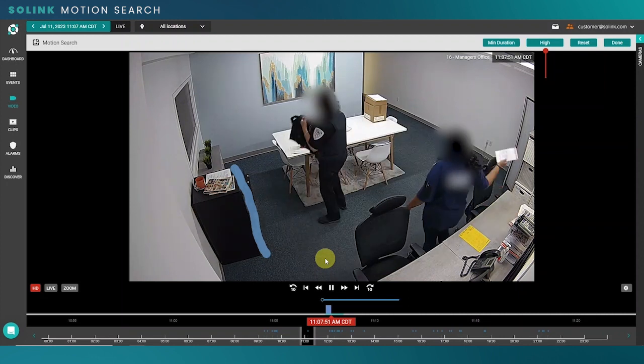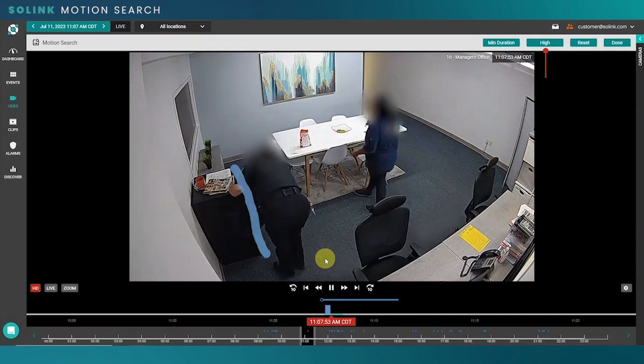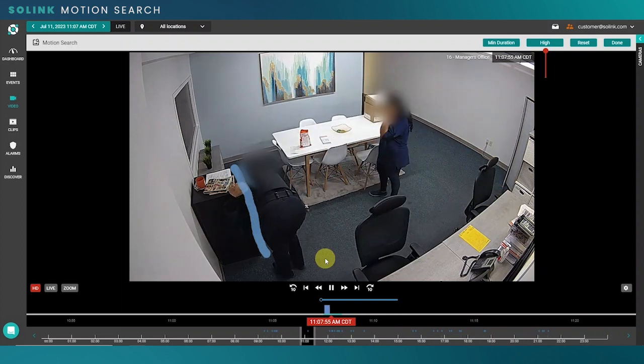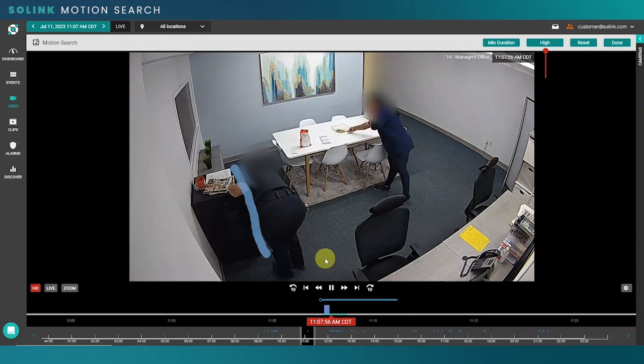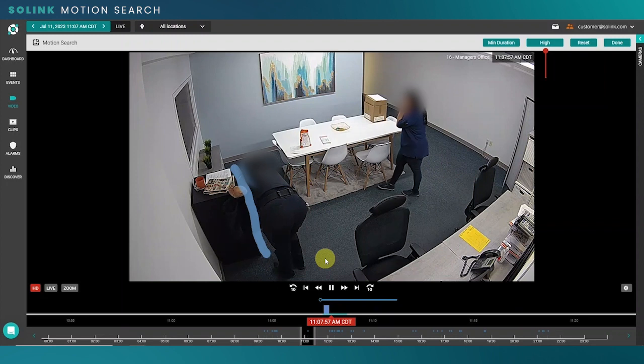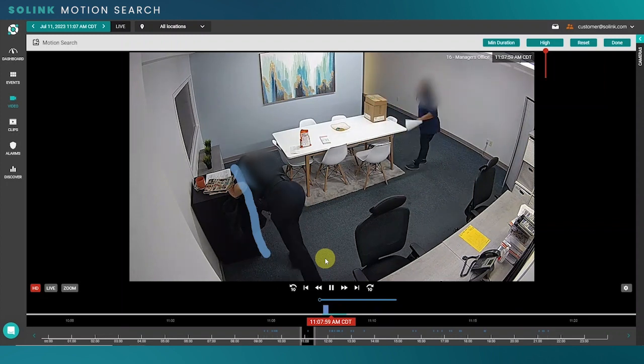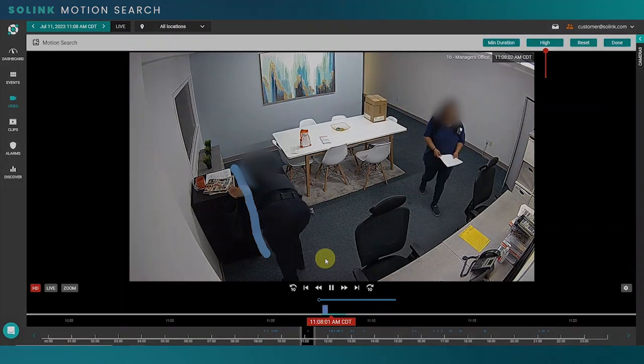Check out our help center guide for more information, or you can contact our support team to get some more ideas for how you can use motion search at your business.